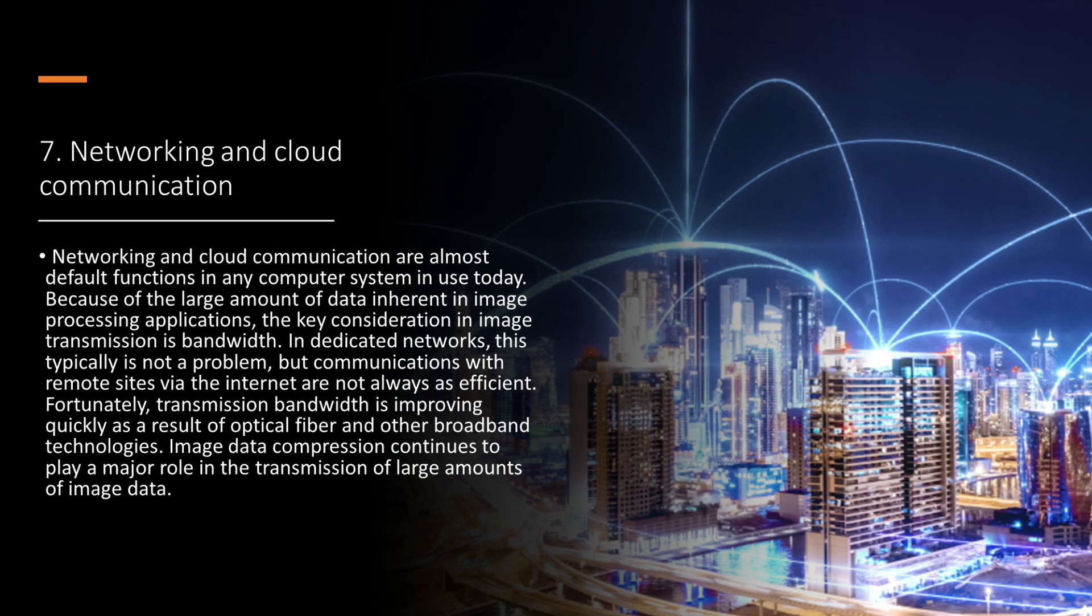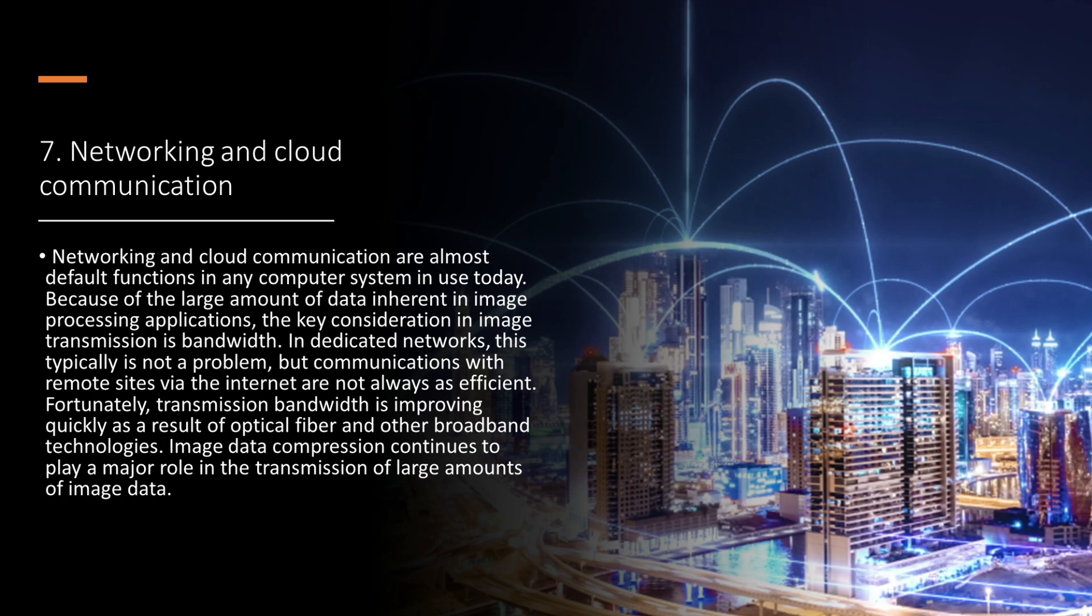Networking and cloud communication are almost default functions in any computer system in use today. Because of the large amount of data inherent in image processing applications, the key consideration in image transmission is bandwidth. In dedicated networks, this typically is not a problem, but communications with remote sites via the internet are not always as efficient. Fortunately, transmission bandwidth is improving quickly as a result of optical fiber and other broadband technologies. Image data compression continues to play a major role in the transmission of large amounts of image data.